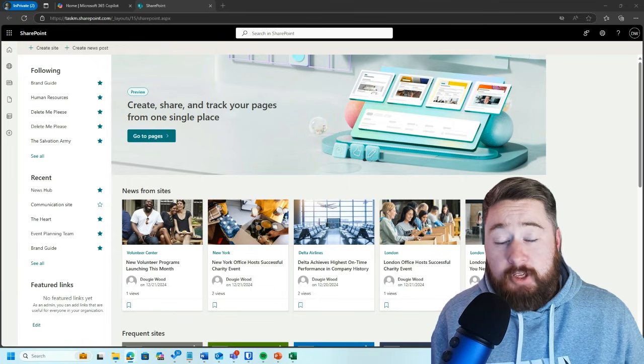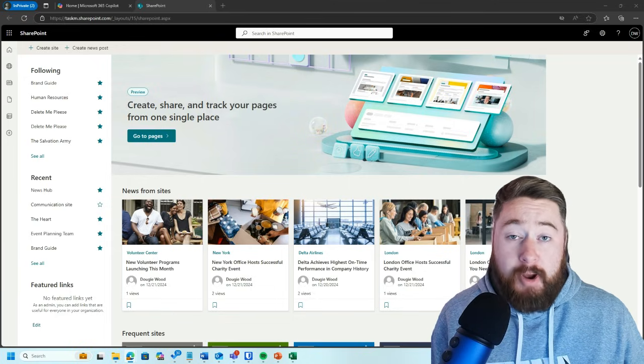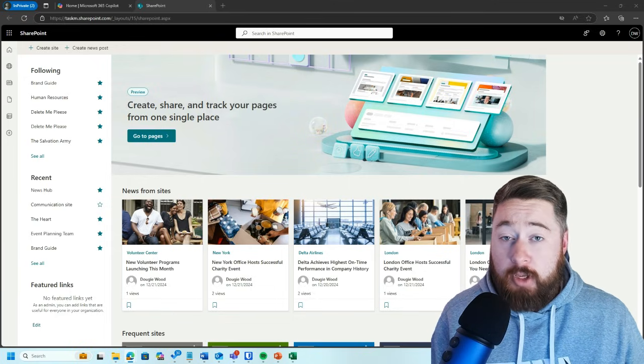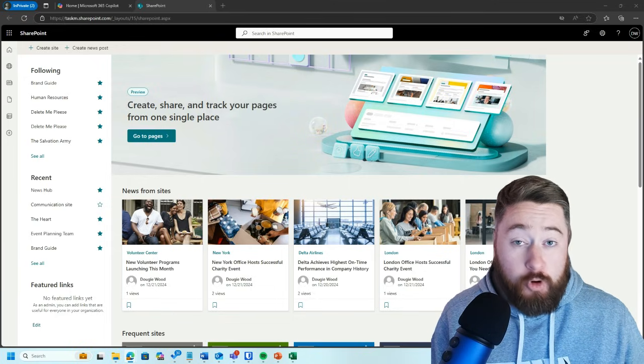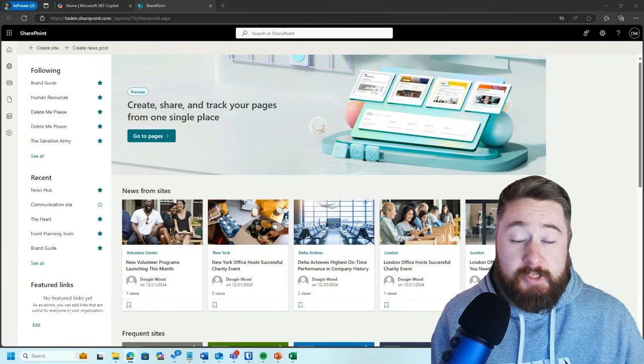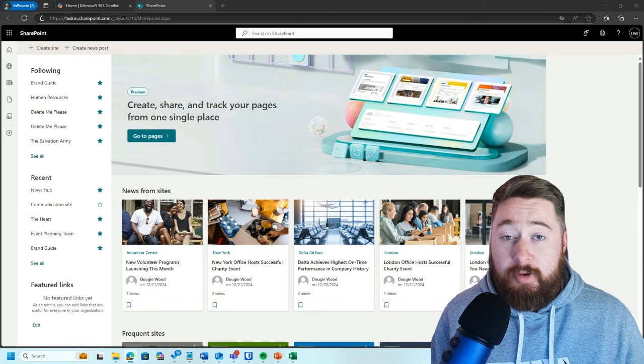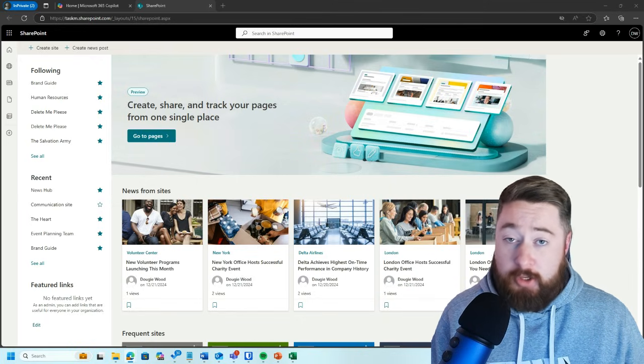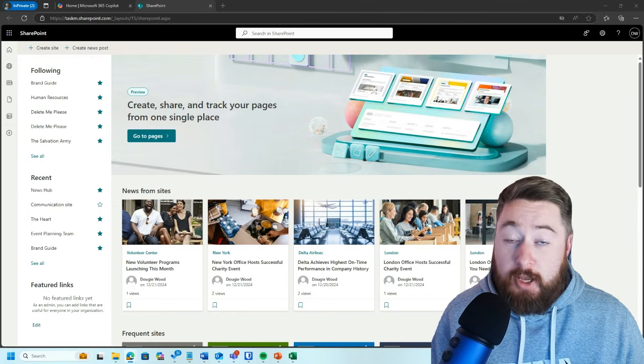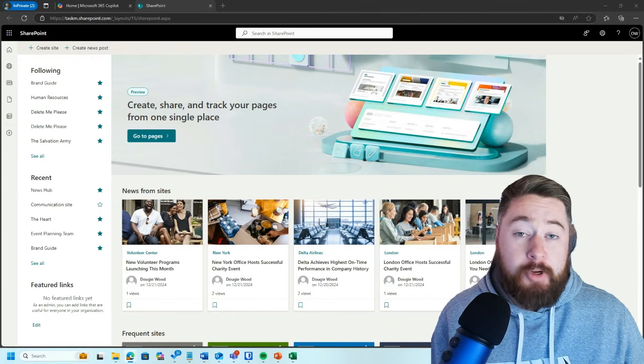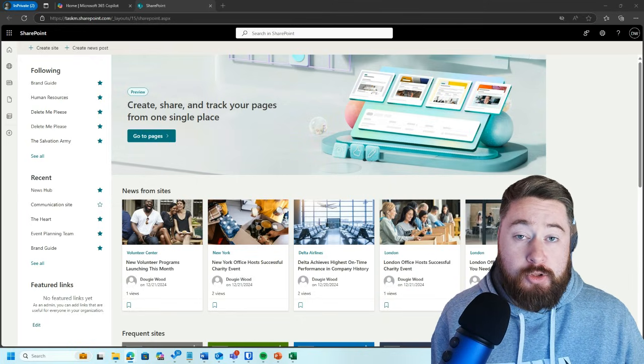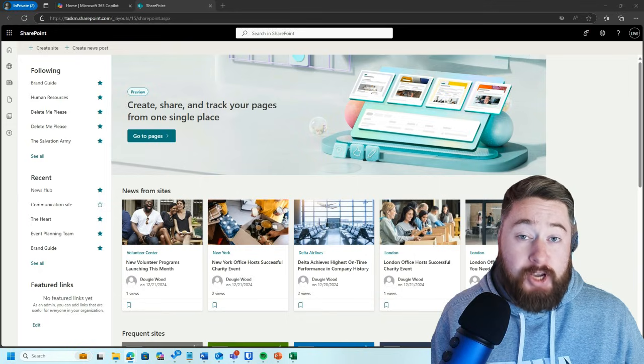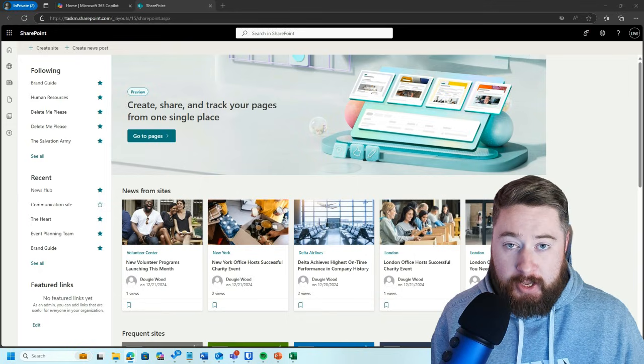Hey, it's Dougie Wood. I'm a Microsoft MVP and I've been working with SharePoint for almost 20 years. I've been sharing my knowledge via my YouTube channel. Today, I'm going to be showing you some of the hidden secrets about SharePoint templates.